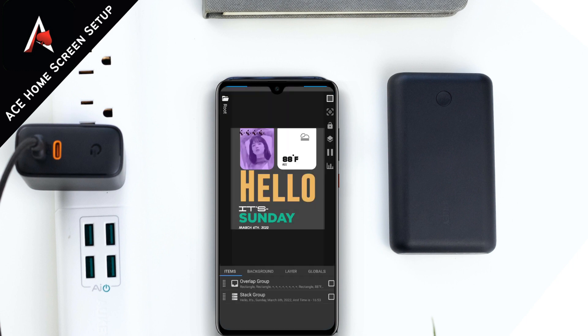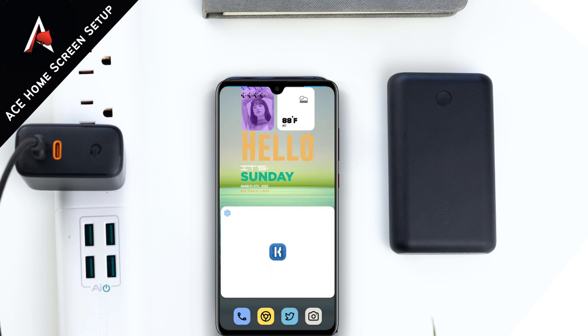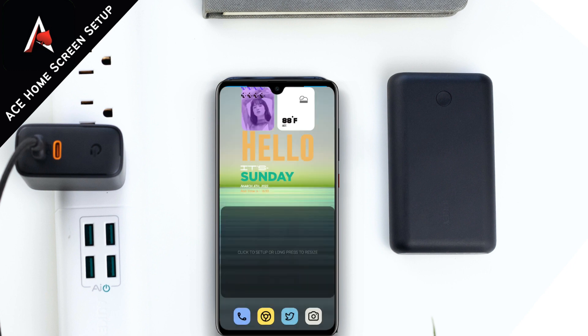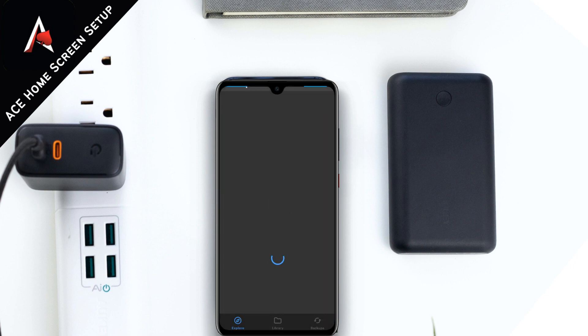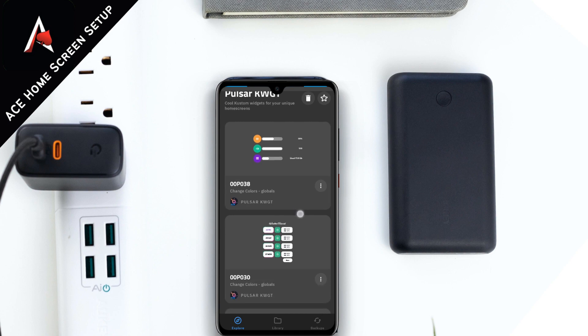Now let me quickly create this setup, and after that I will tell you how you can win five more codes of this Pulsar KWGT widget. So keep watching.